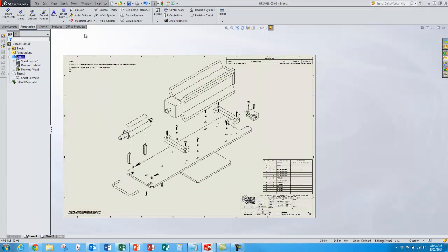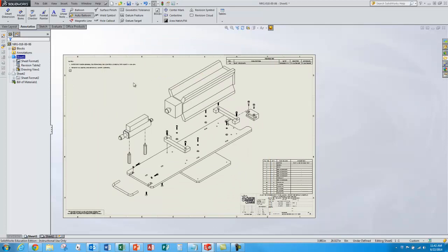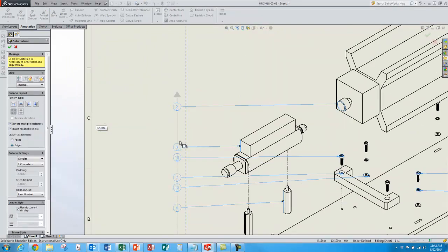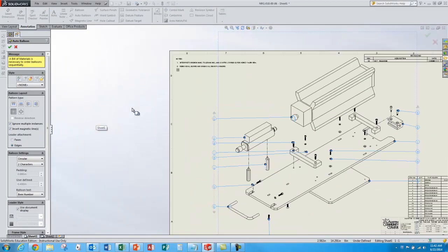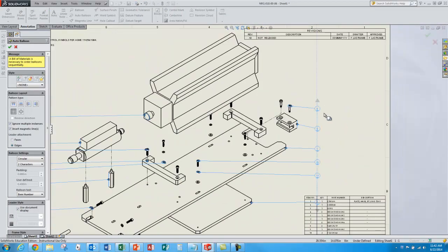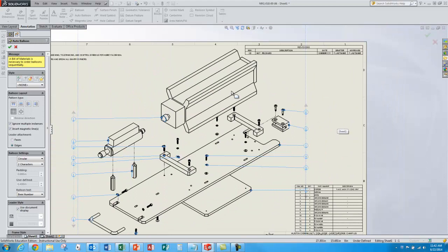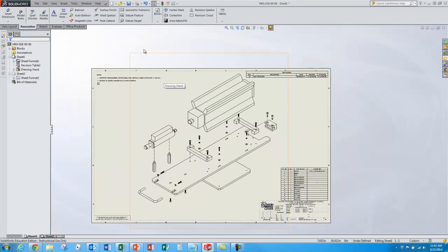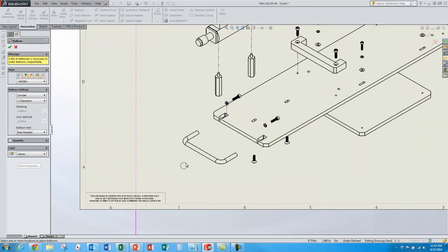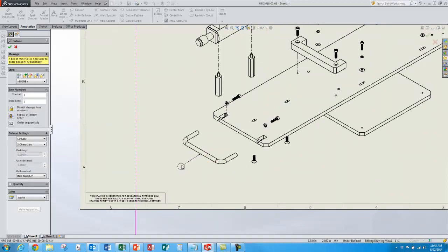Now for balloons I can do an auto balloon and it'll add all the balloons for all the parts. If I do this it won't let me add quantities to the balloons like I'd like to do. So I'm not going to do auto balloons. I'm going to do just single balloons. And the first balloons I'm going to add will be for the items that only have quantity 1. I'll leave off the quantity checkbox. So this is item 1. I'll select the part, place the balloon.